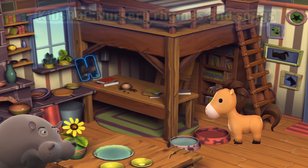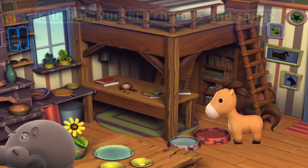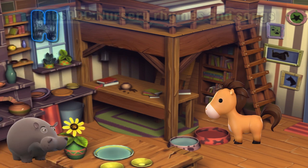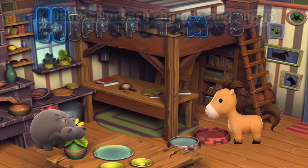Let's see who else lives in this house. Who's that? That's a hippopotamus. Hippopotamus starts with H.